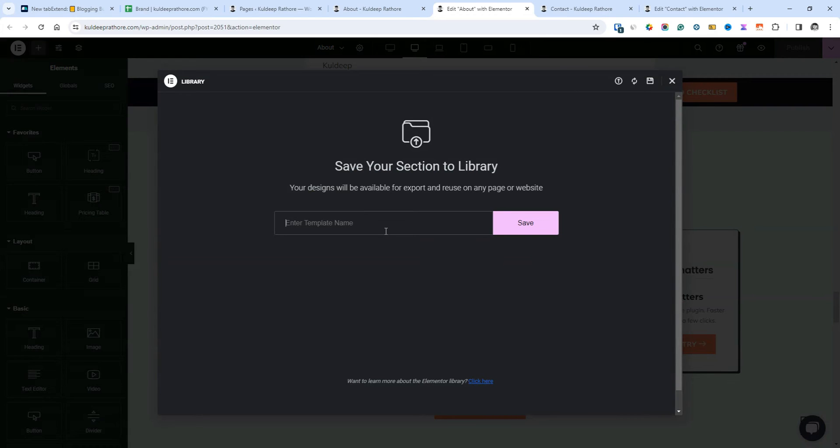Once the pop-up appears, give it a name and save your template. For example, I've saved my template with the name best tools.